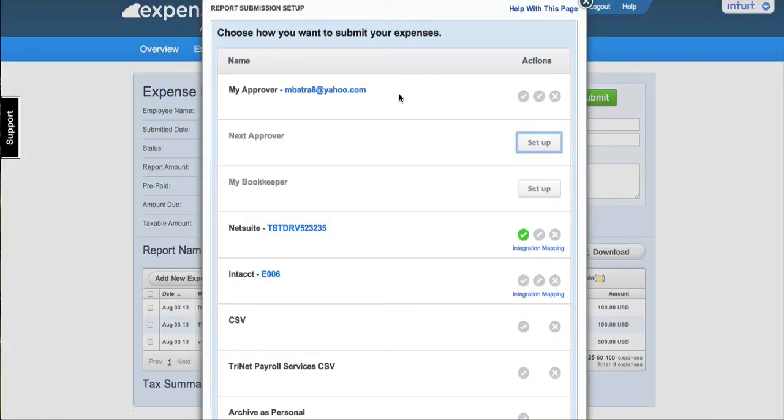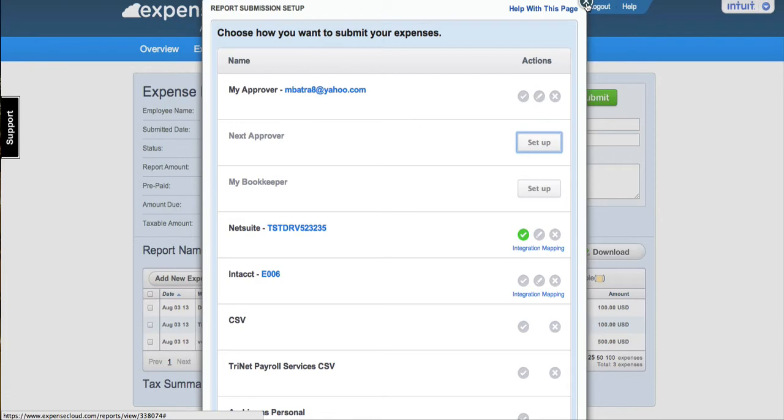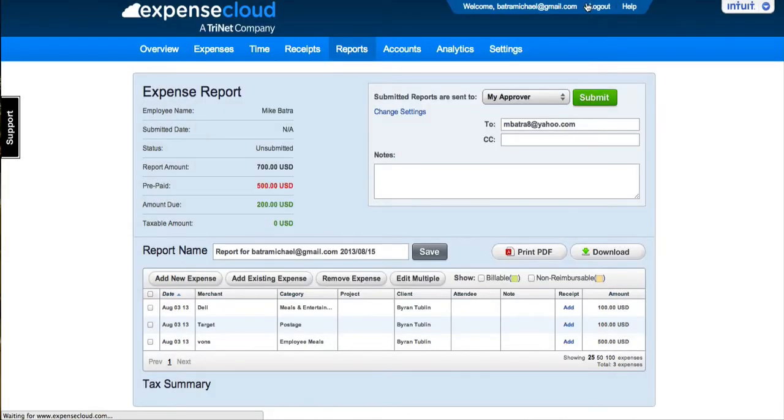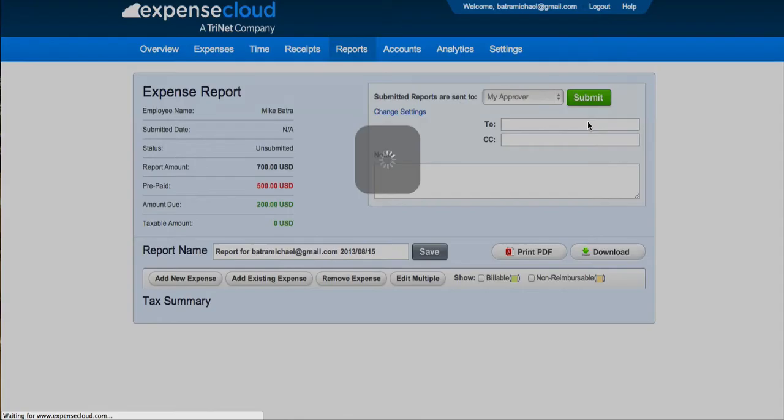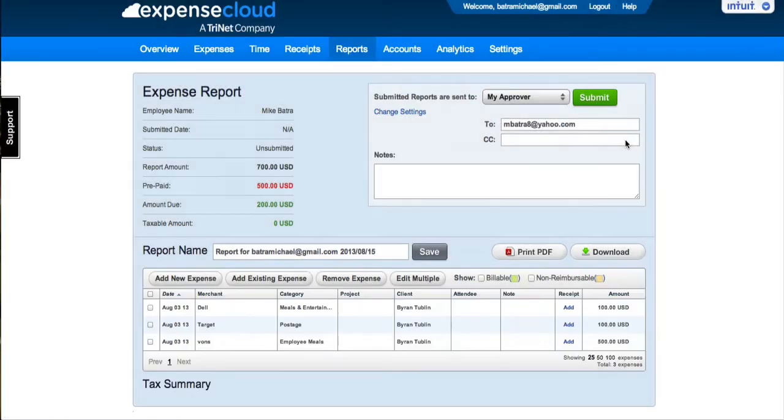Once again, depending on the permissions established by your company owner, you may only be able to enter an email address in the CC field. You may not need to establish an approval process for your expense reports as this may have already been set up by your company owner.